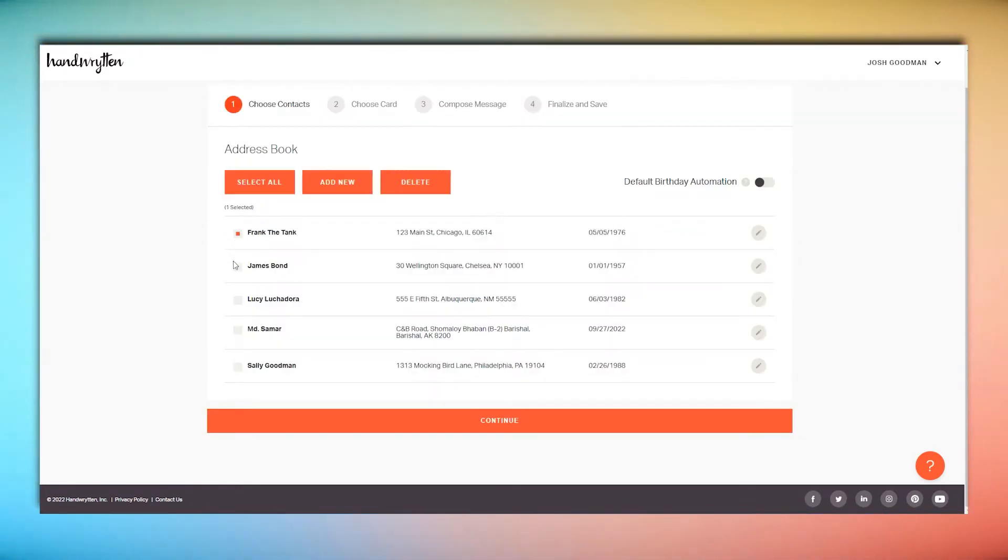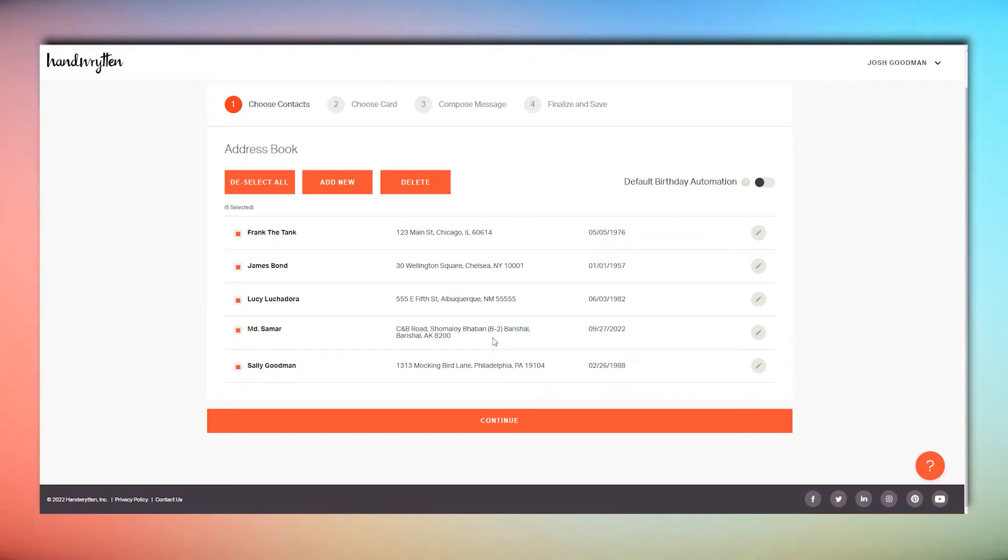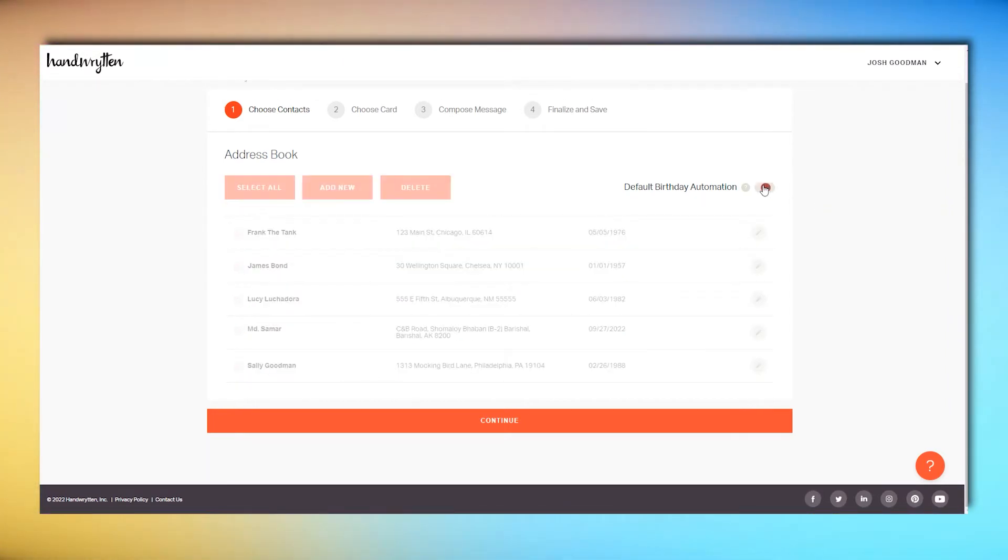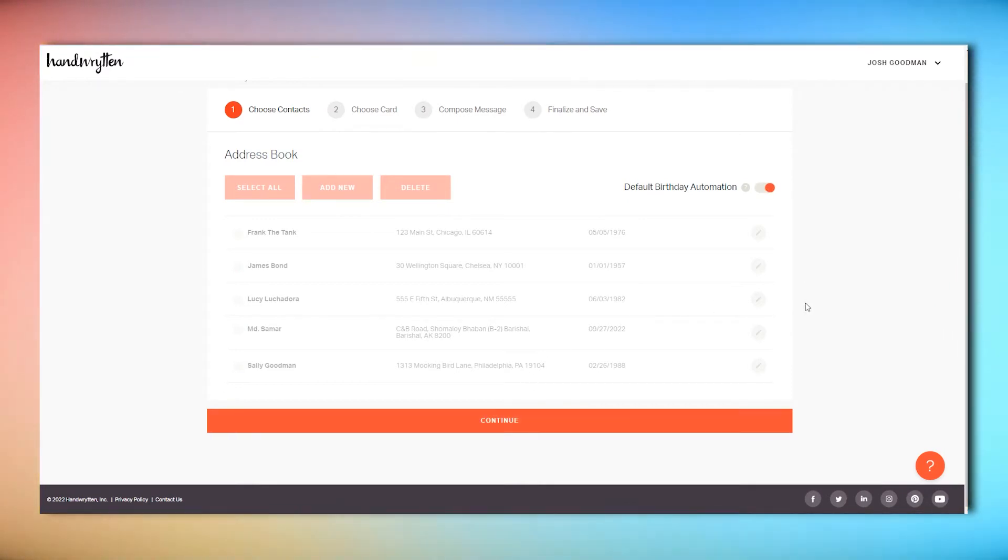For example, if you create one automation and select each of your friends, and then create a second automation and set it to default, it will go out to everyone with a birthday that wasn't selected in your friend automation.